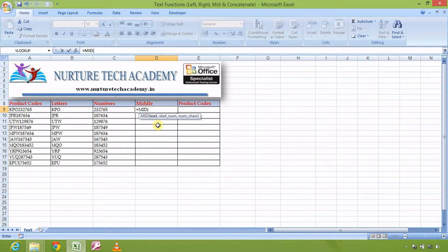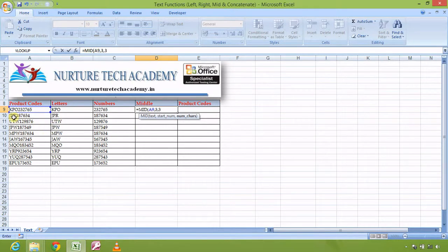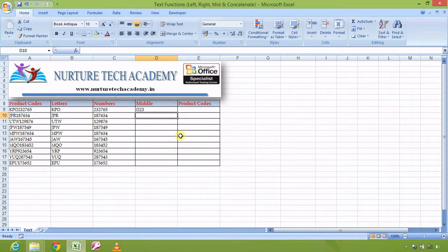For that I can use MID. The syntax is a bit different — it asks for 'text' as usual, then 'start number', which defines from which character to start. Since we want '023' and K is position 1, P is 2, O is 3, my start number is 3. Then 'number of characters' — I want '023', which is three characters. Remember: the starting character is included in the count, so the total is three. I close the bracket and press Enter — the result is '023'.